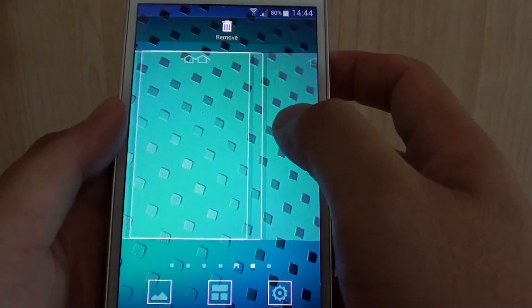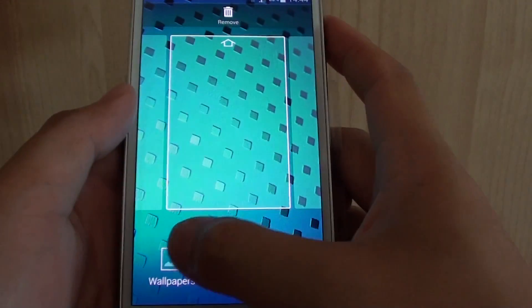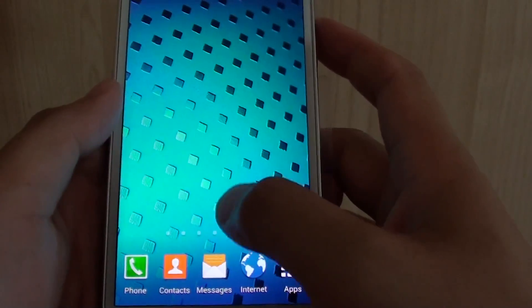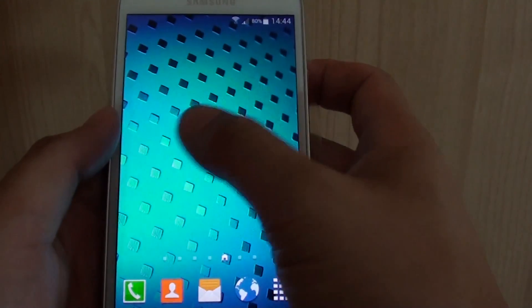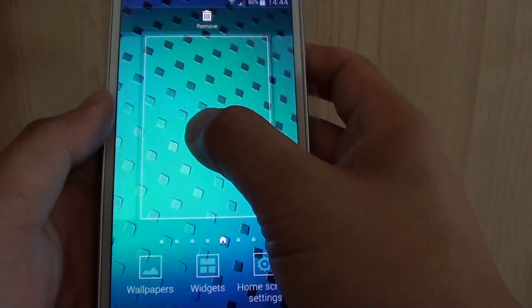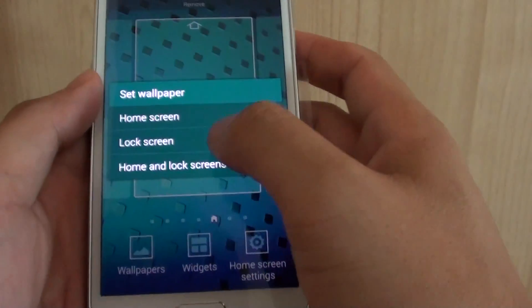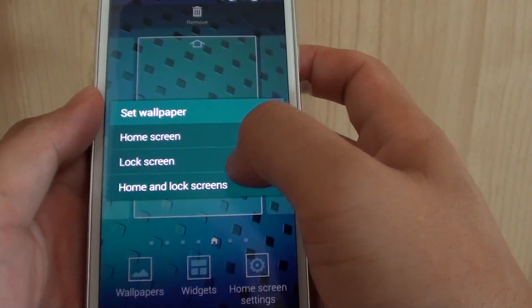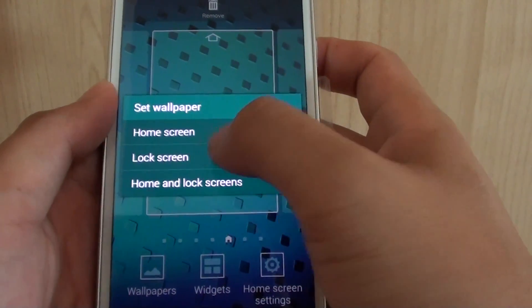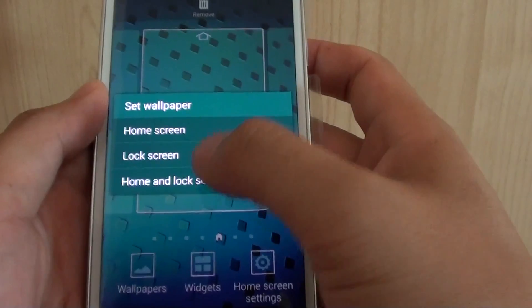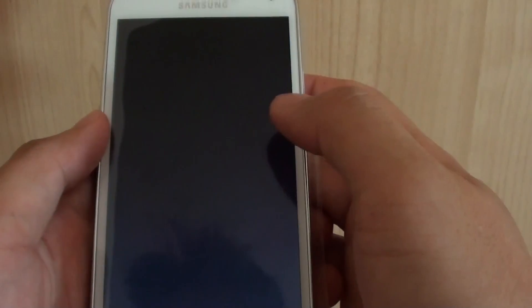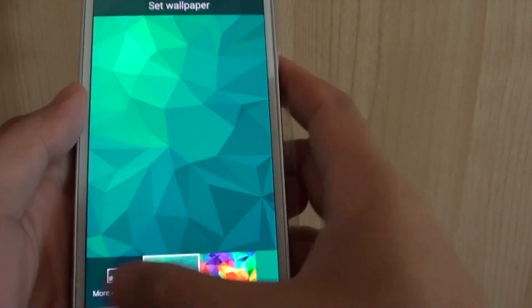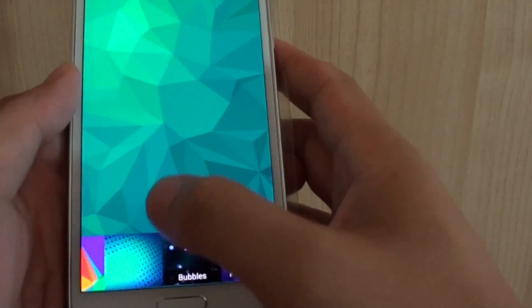You can also set the wallpaper here. So simply to change the wallpaper of your home screen, tap and hold onto that. Tap on wallpaper at the bottom. And then you can set the background for home screen, lock screen or home screen and lock screen. So tap on that and then from here you can choose a background.